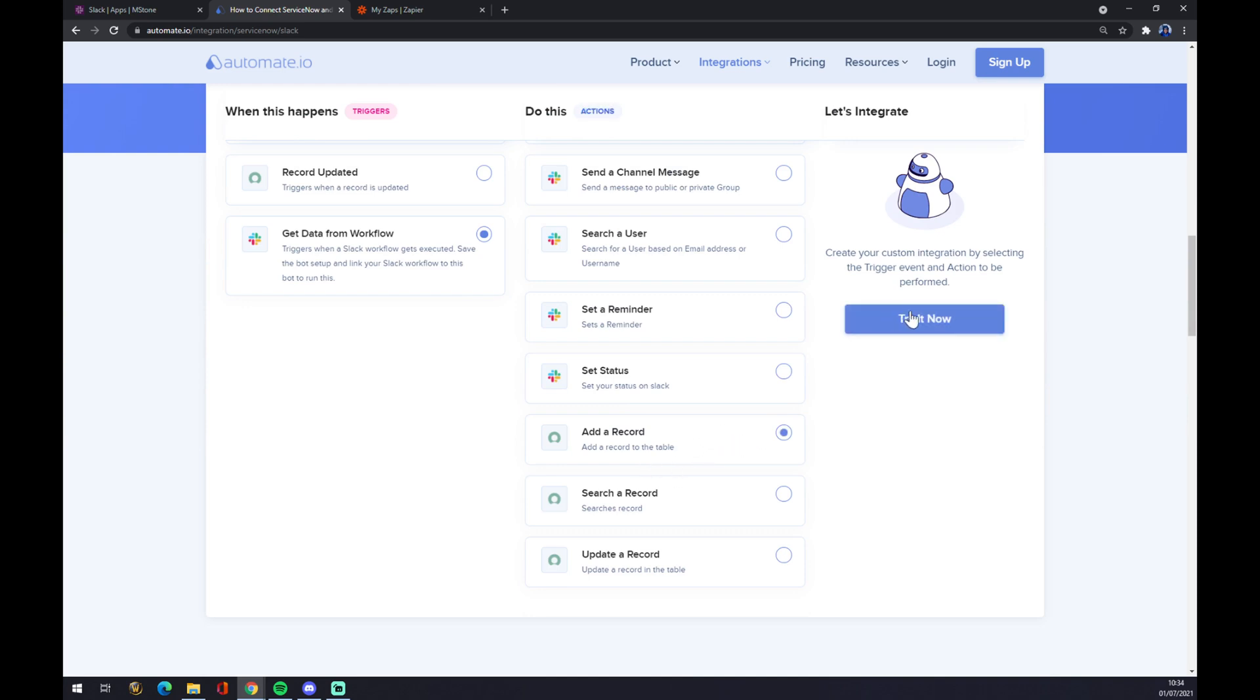Once you hit the Try It Now button, you will get redirected and you just have to log in with your automate.io account. You're a few clicks away from finishing this integration.